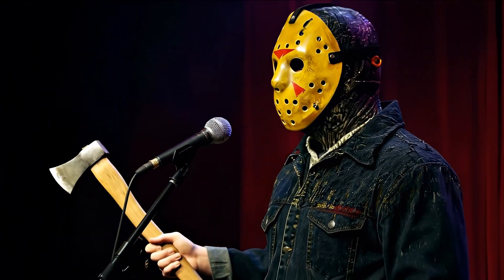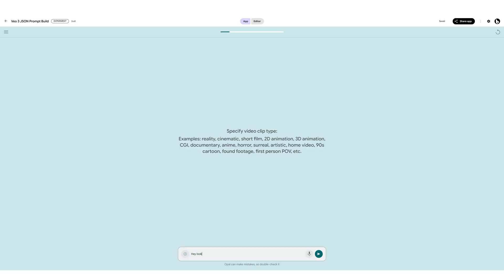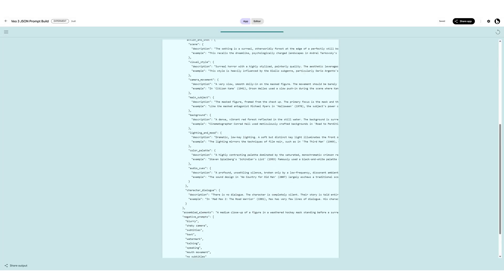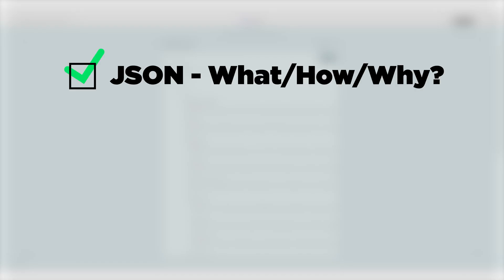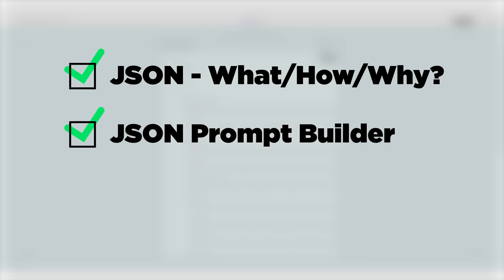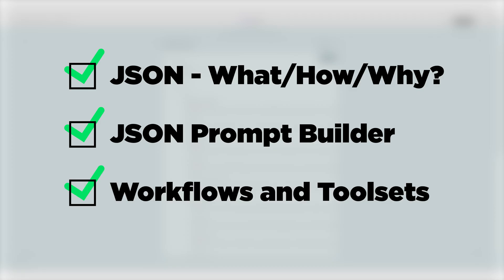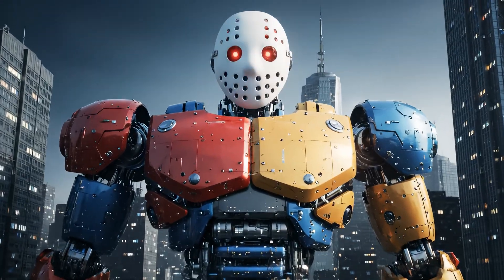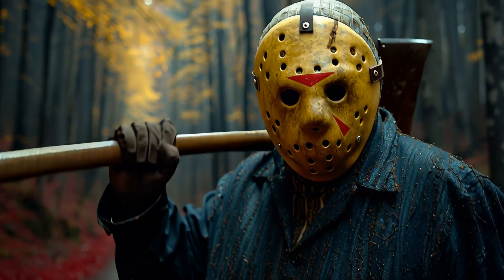I couldn't code my way out of a paper bag and I made a sizzle reel for a stand-up set by an axe murderer. The really cool thing about the new JSON builder I'm about to show you is that you can import not just text but also images to influence the JSON you create. First I'll go over the basics of what JSONs are, then the new JSON builder that automates the entire process, and lastly some workflows and additional tools to bring a scene together like Voltron.